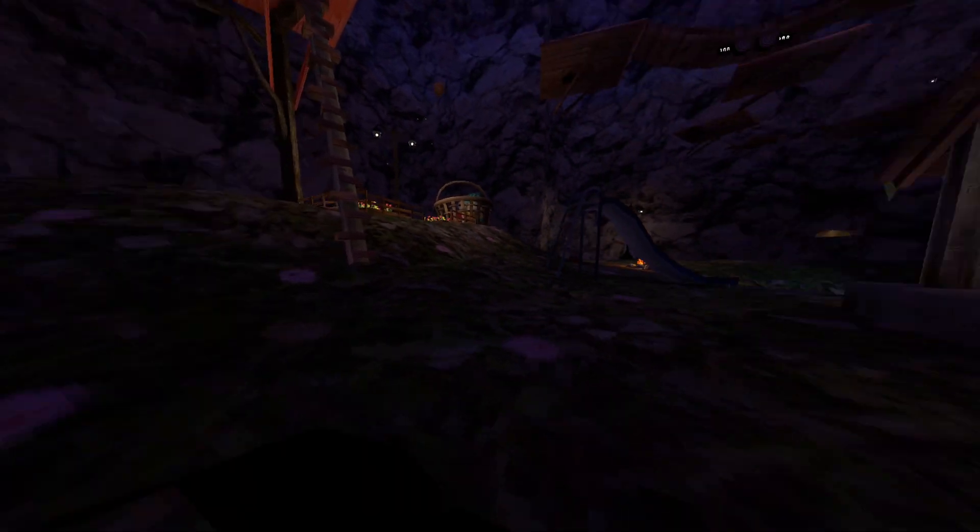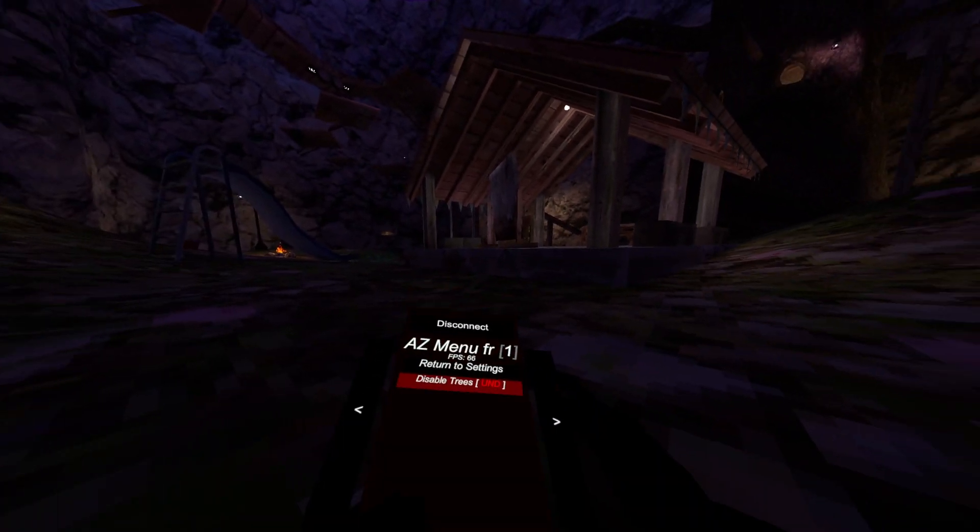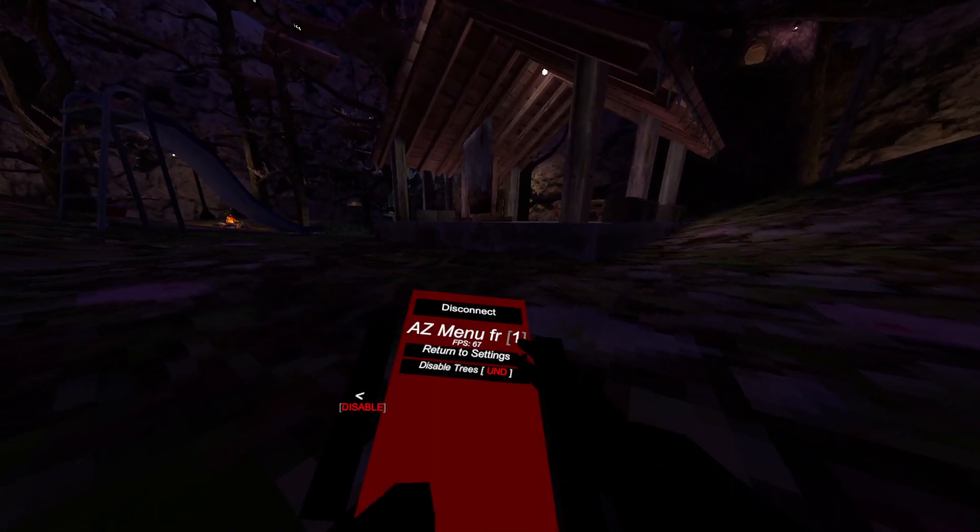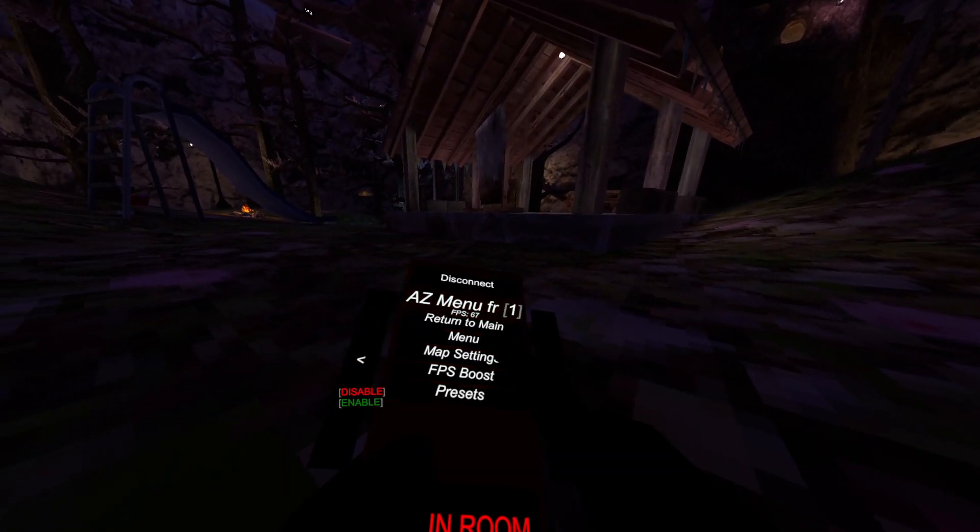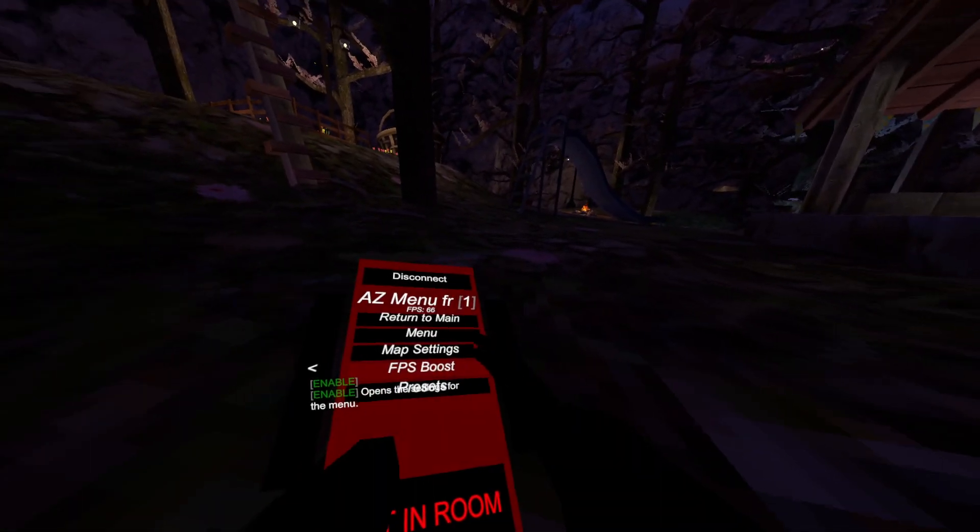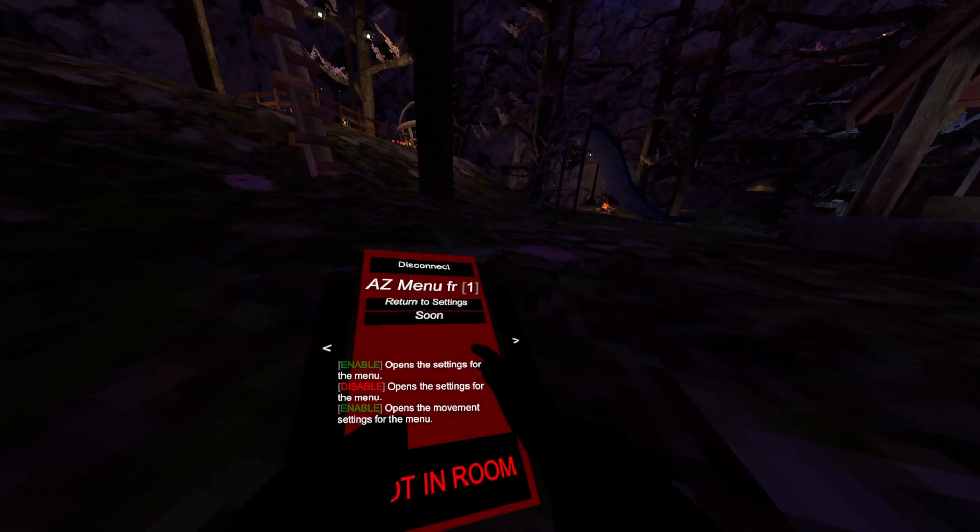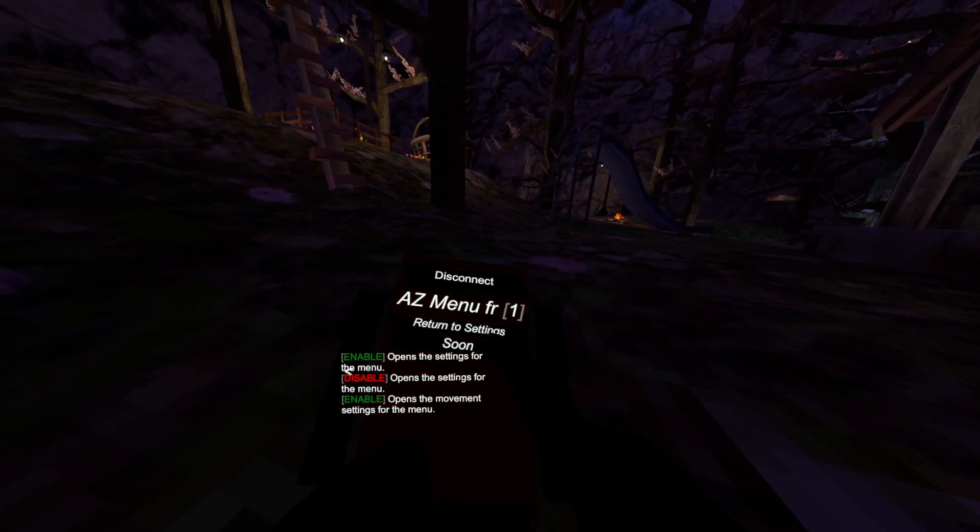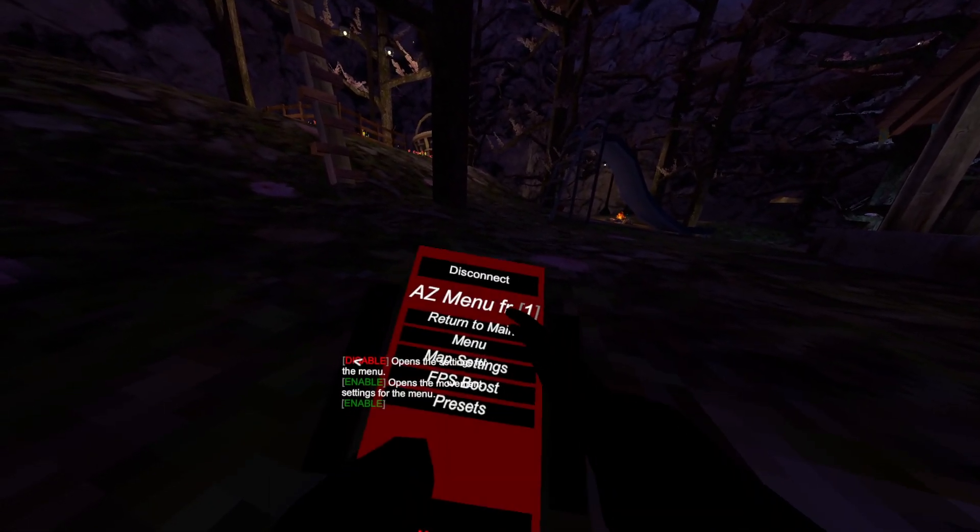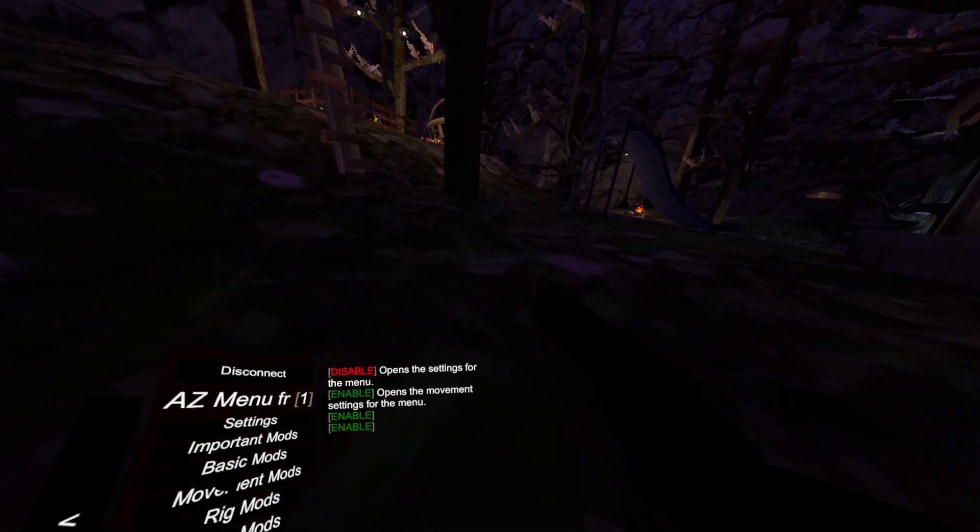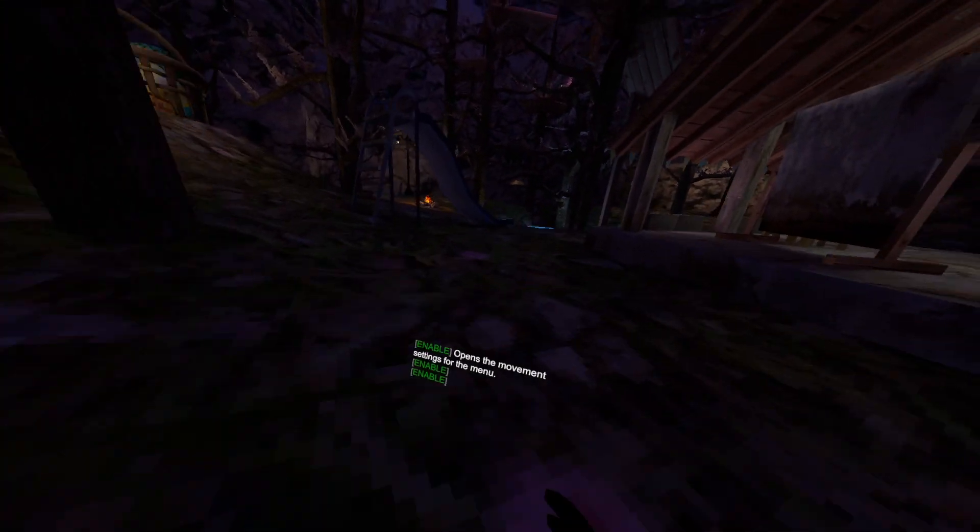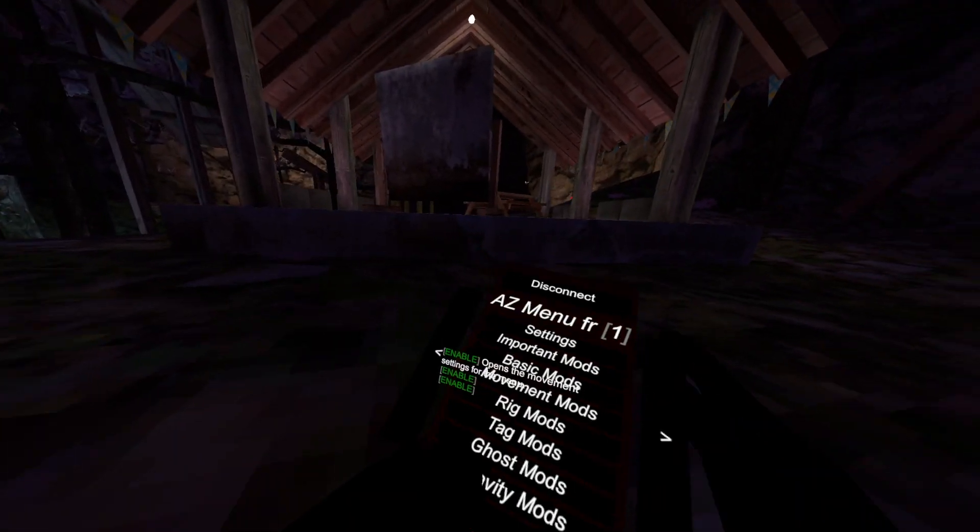All right, I'm back. So yeah, FPS boost doesn't work, presets soon. This is the beta mod menu so don't expect too much.